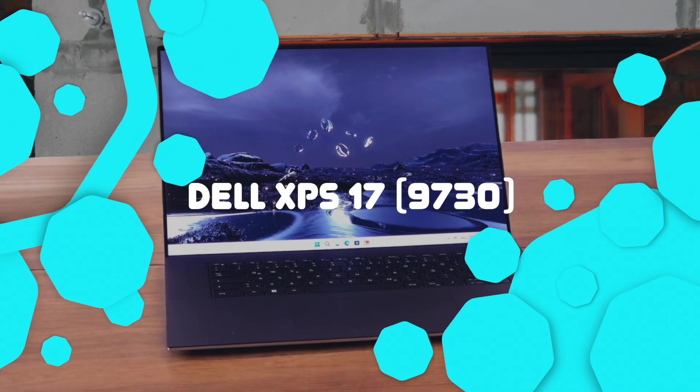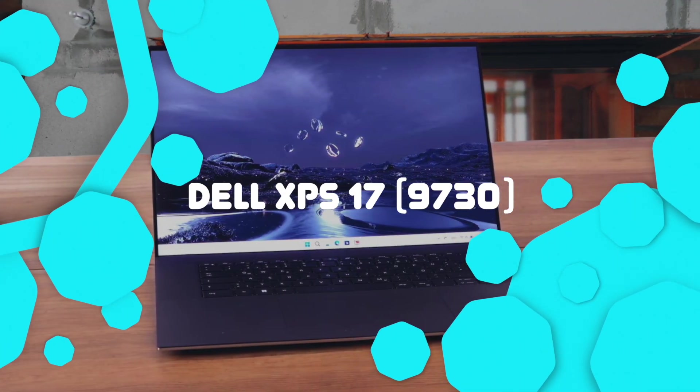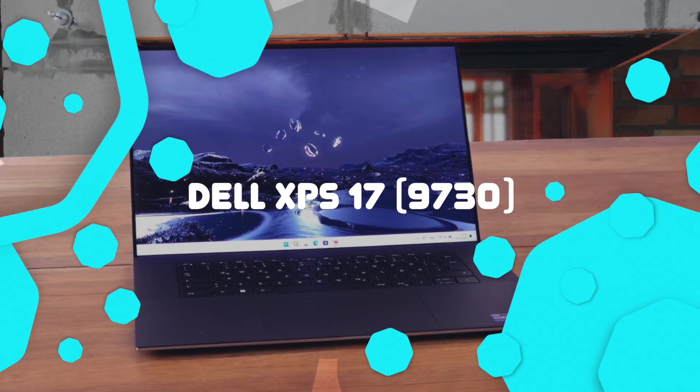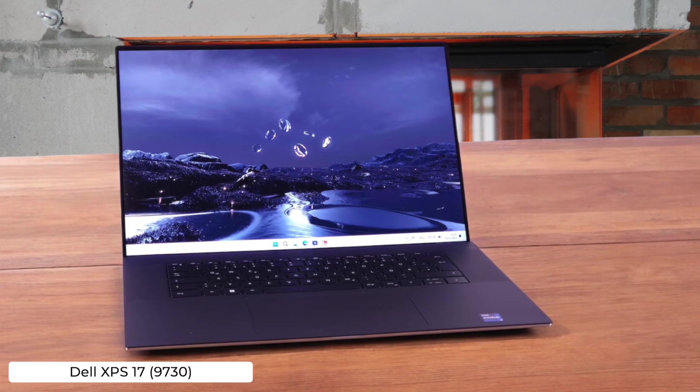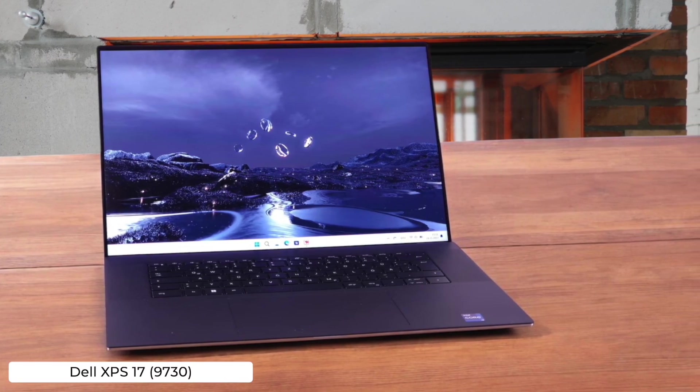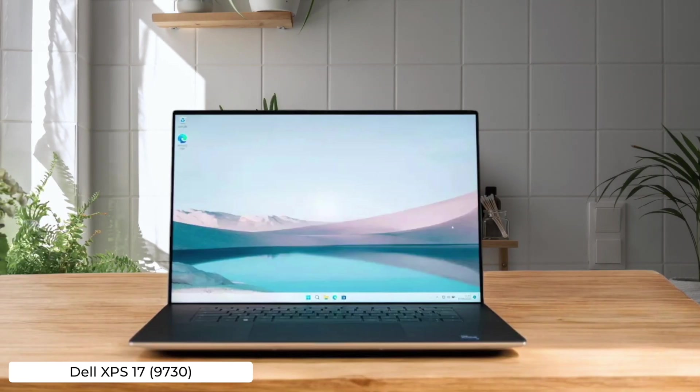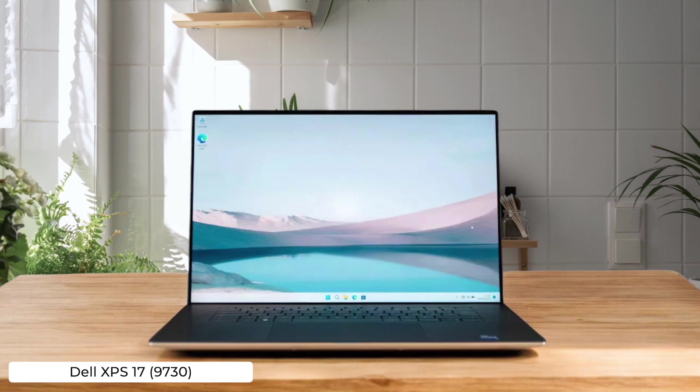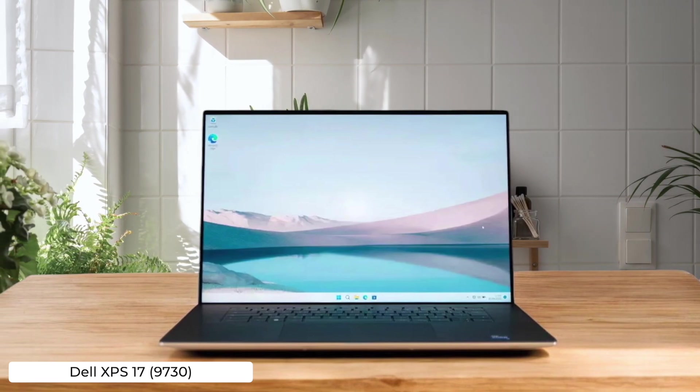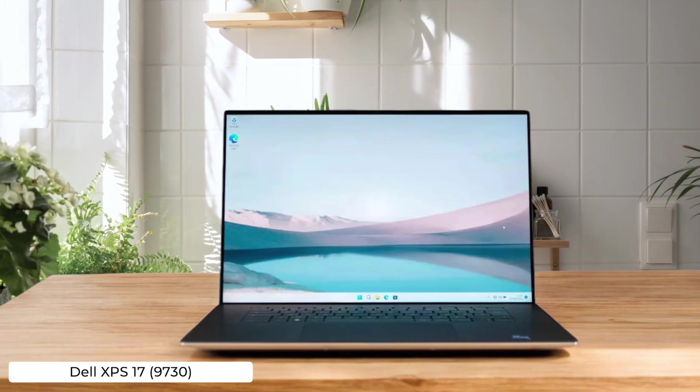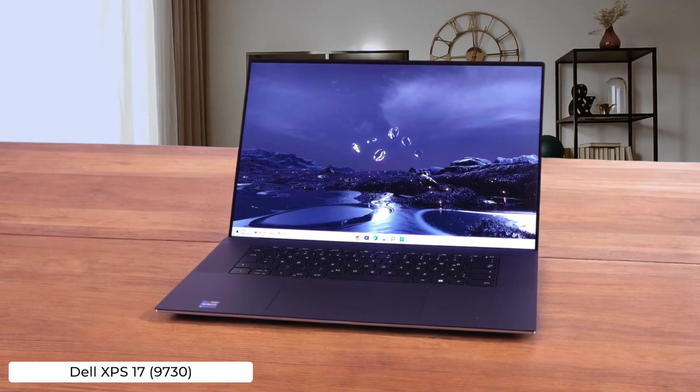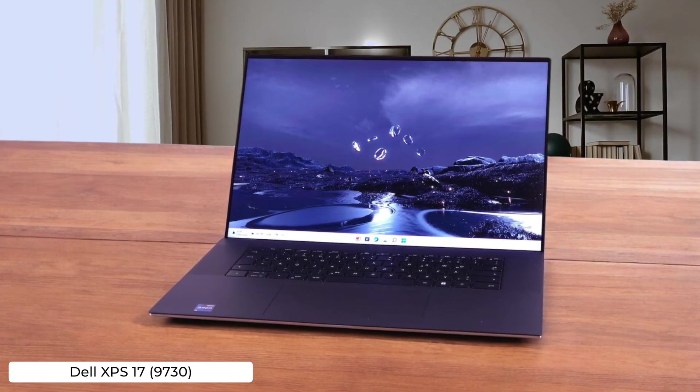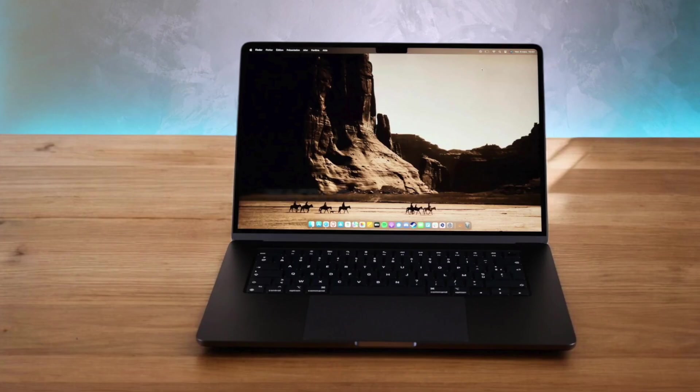Dell XPS 17 9730. If you want a massive 17-inch screen to spread out your code and enough power to compile the entire Linux kernel in seconds, this is your jam. Just be prepared for your wallet to cry and your lap to catch fire. This beast runs hot and costs a small fortune.